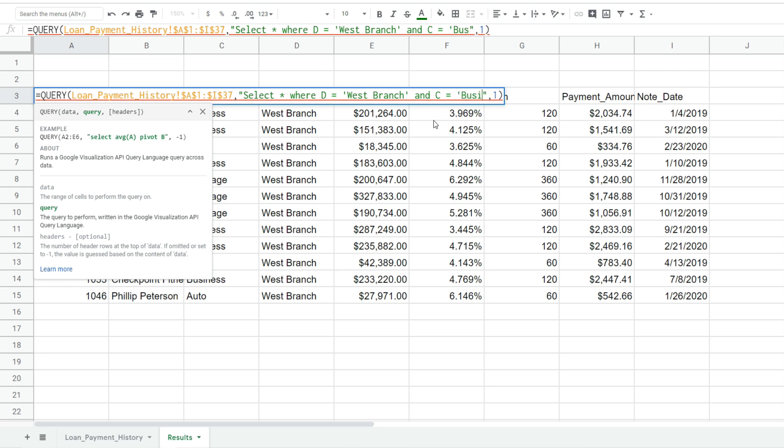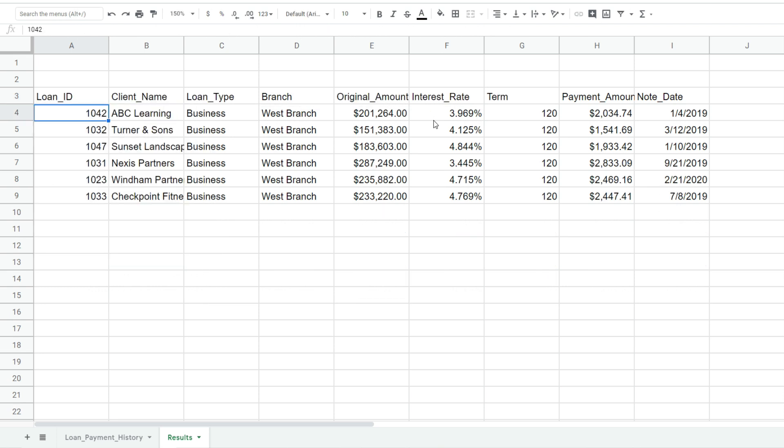So we want anything in column C that is equal to a business loan. And this too is a text column so this criteria needs to be enclosed in single quotes. So I'll hit enter and you can see this pulls back only the loans originated at the west branch that are of a business loan type.